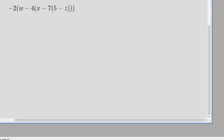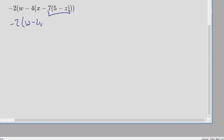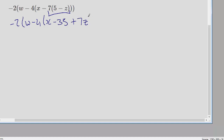Question three. What we're going to do is expand the innermost bracket. So we're going to get minus 2 brackets w minus 4 brackets x. Now we expand this bracket: minus 7 times 5 is minus 35, and minus 7 times z is plus 7z. Then we need to close the two brackets.